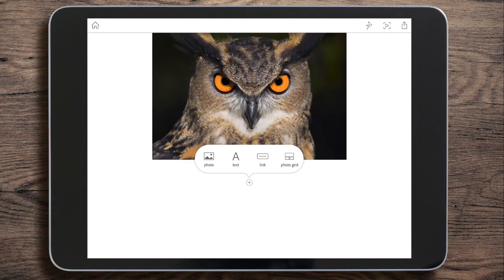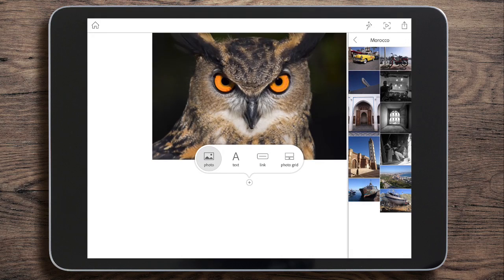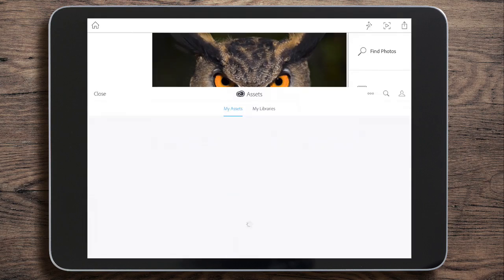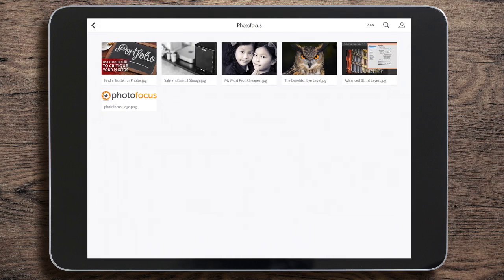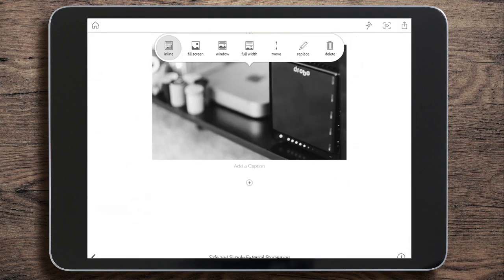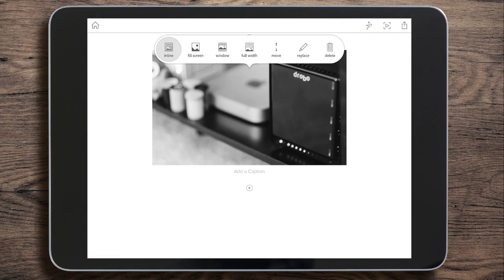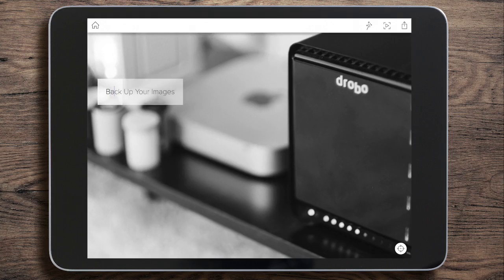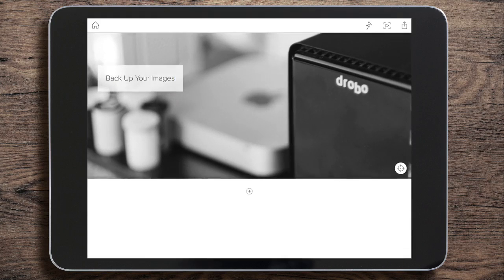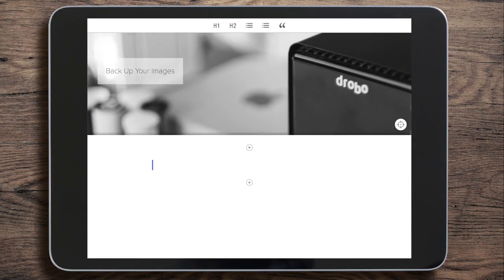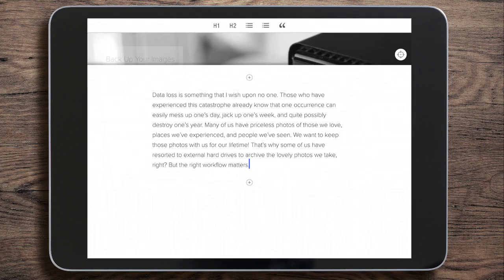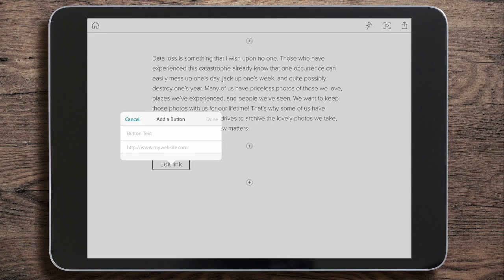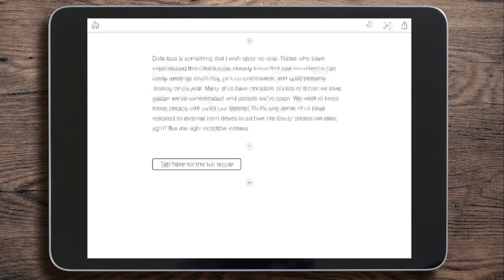I'm going to cancel out of that — I don't want those in there. Let's add one more photo and go back to the Creative Cloud because I want to put in this picture of the Drobo. I'll go for full screen this time, and add a caption. Then let's scroll down, add some text, and tap the plus sign again to add another link with all my details in. Let's click done.